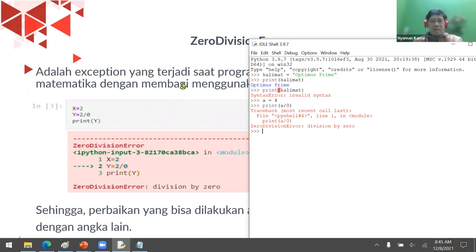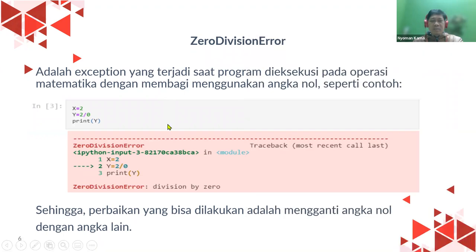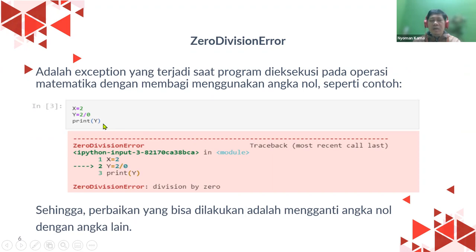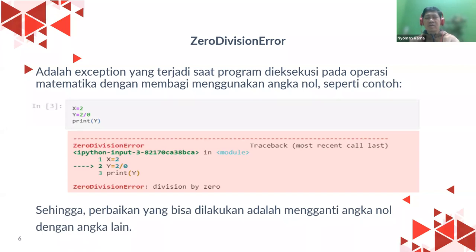Here's another example of ZeroDivisionError: x = 2, y = 2 divided by zero, then print y — it gives a ZeroDivisionError. To fix it, you need to avoid any calculation that results in division by zero.